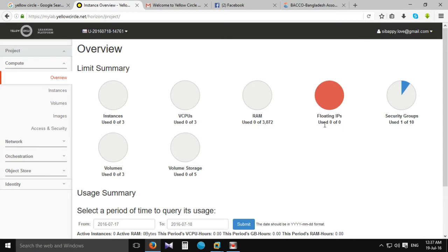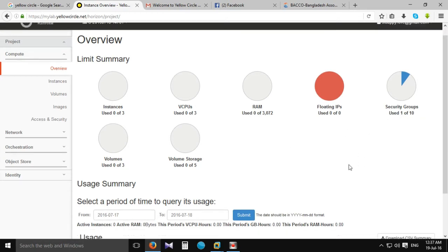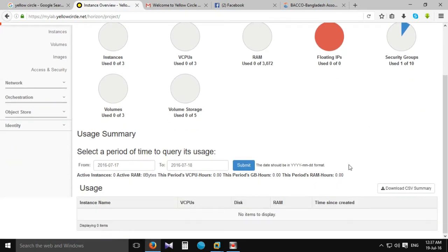Floating IPs: 0. Security Group: 10.0. Volume: 10.0.